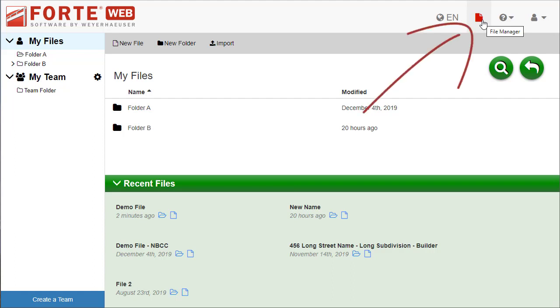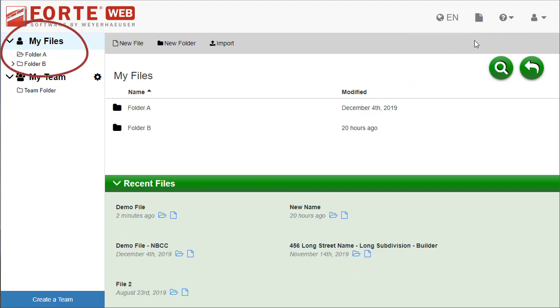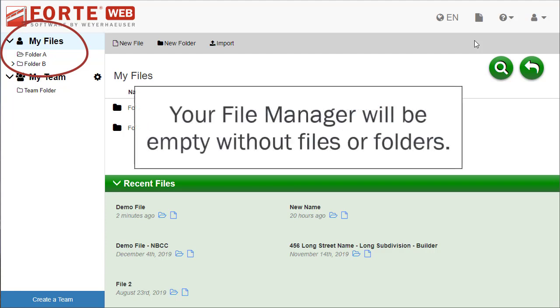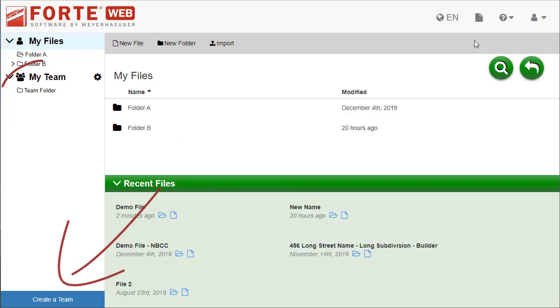In the File Manager, on the left, the My Files directory is listed with any folders you've created under it. Here, you can also create a team to share files. Any team you are a member of will be listed with its folders below My Files.